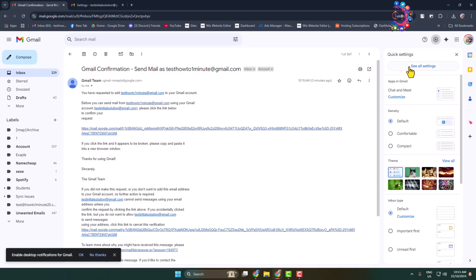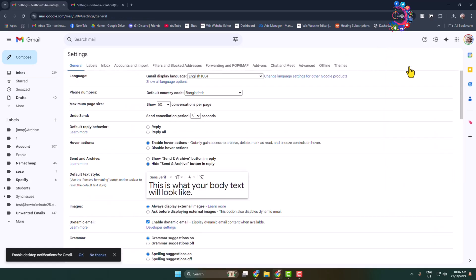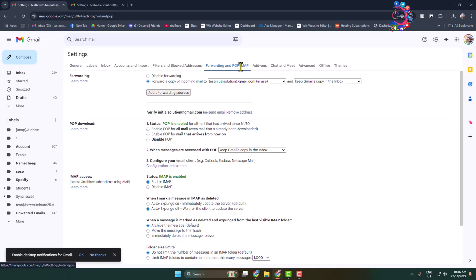See all settings. Now this time click on Forwarding and POP/IMAP here.